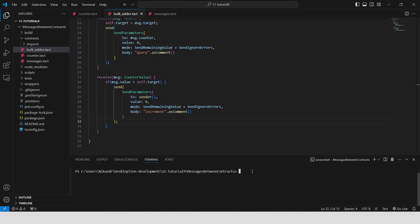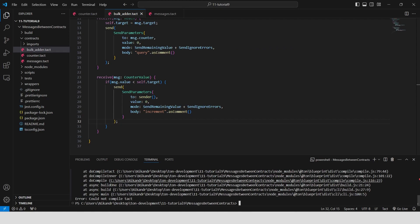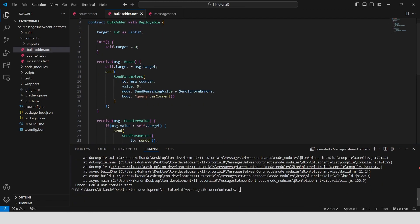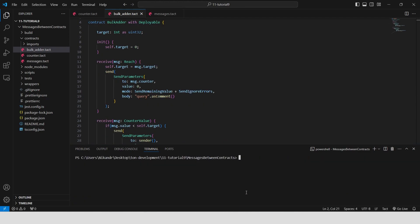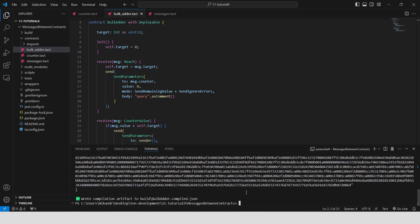Our contract is ready. We can build it with npx blueprint build. I forgot to import the messages contract. Let's import it and try to build again with npx blueprint build. Great, now we have no errors.